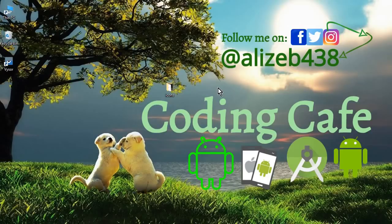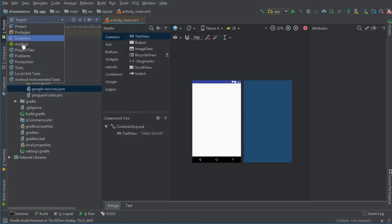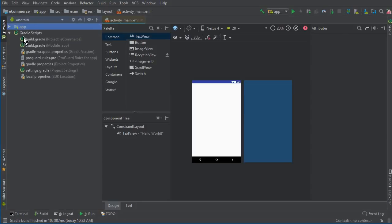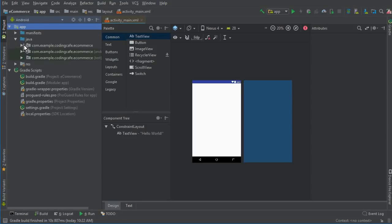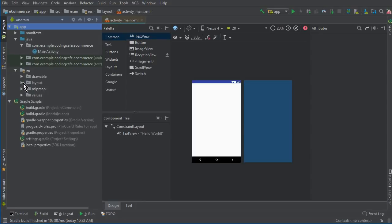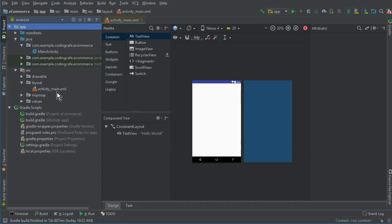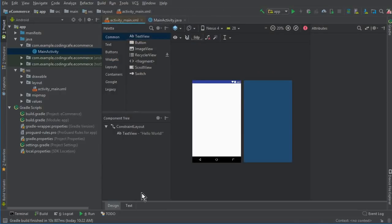Hello guys, welcome back to Coding Cafe. My name is Mohammed Ali. In the previous tutorial we left here — first of all make sure to change this from project to Android. These are our project files. Inside the app we have our Java file which is our main activity, and inside the res folder which is the resource, we have the activity_main.xml file.